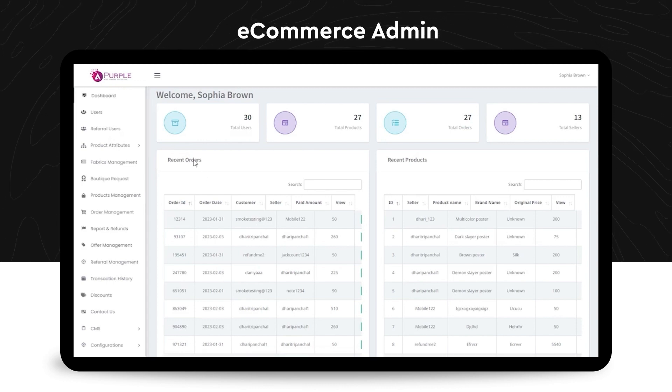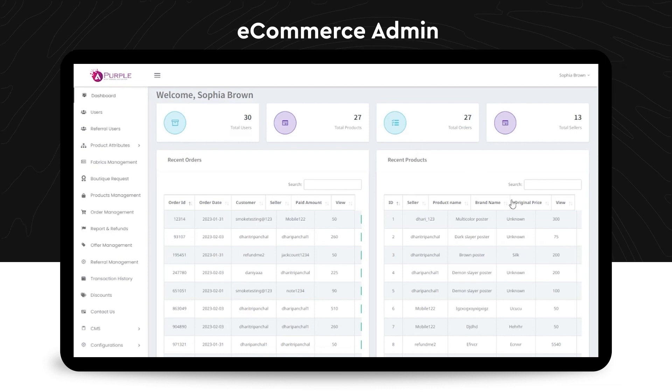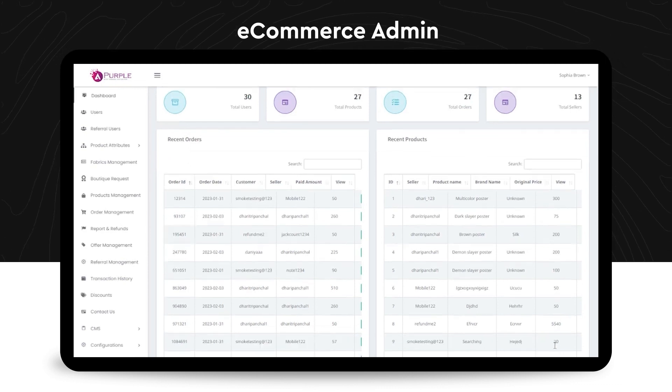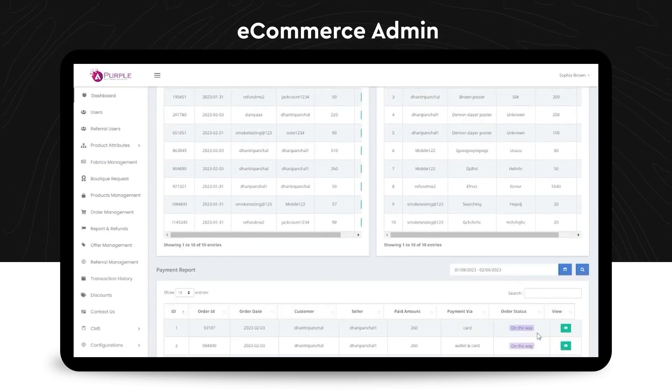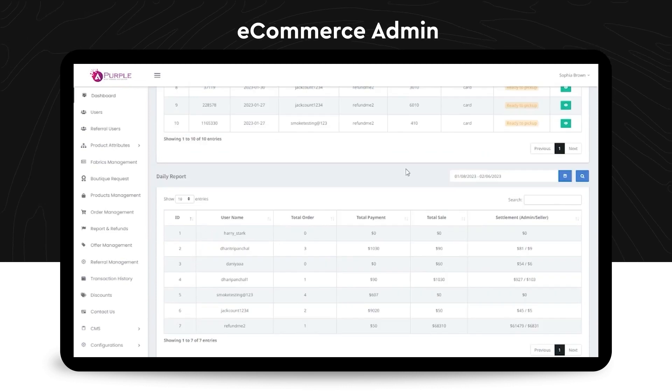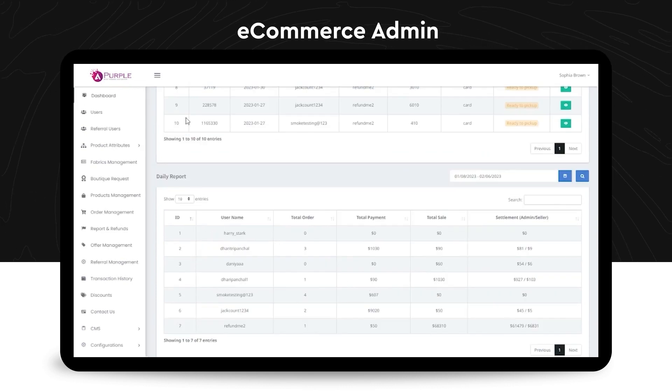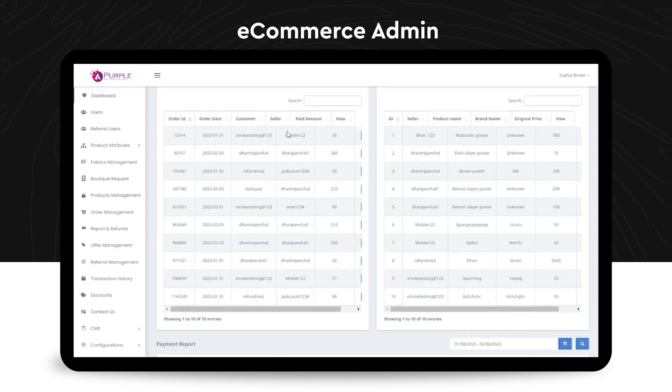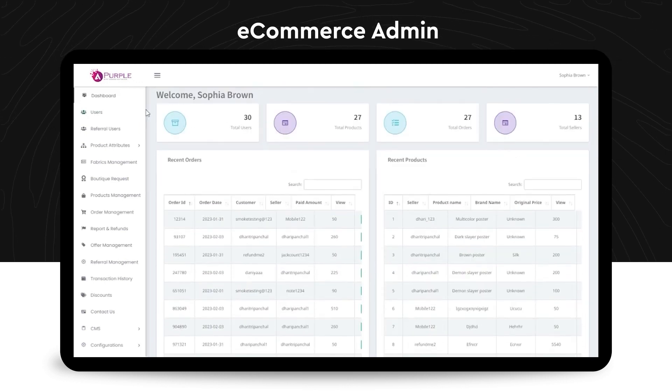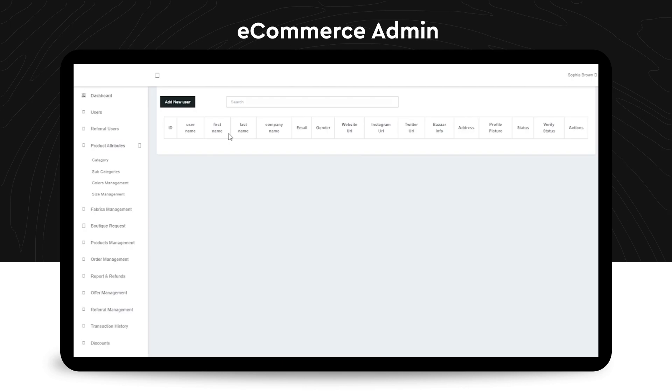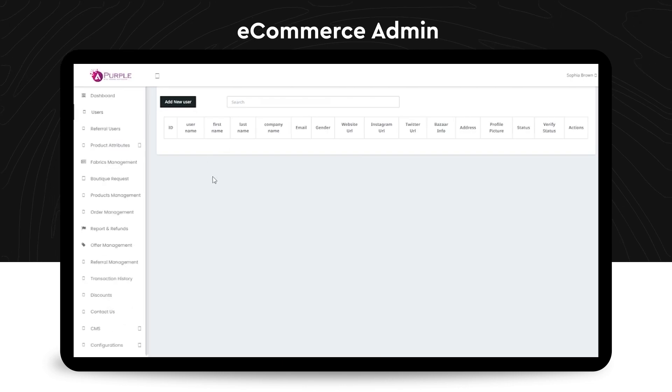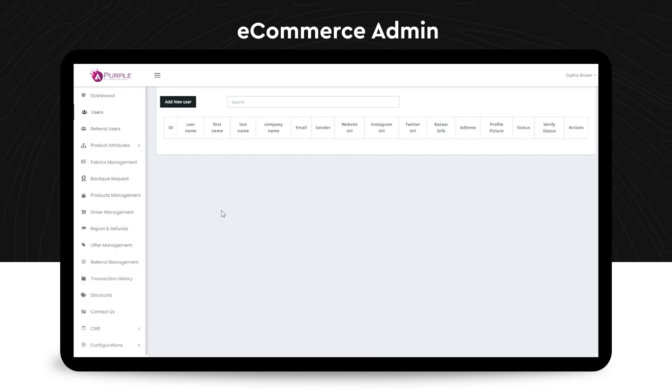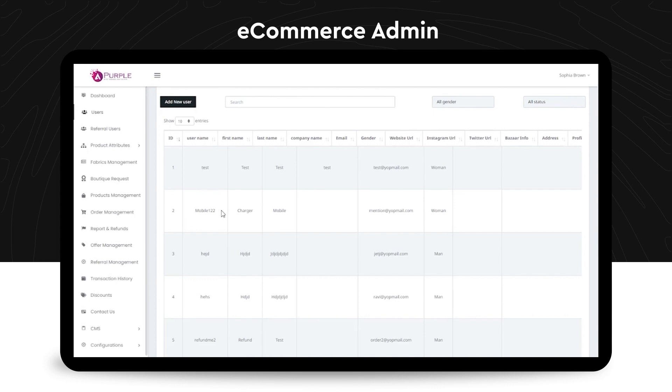So, there are these statistics for total users and products, the recent orders and the recent products that have been registered on the platform. Admin can also see the daily reports from here. Then, when you click on the users section on the left panel, you can check the new users who've been added to the platform, who have registered on your platform as a seller.